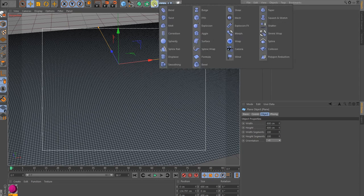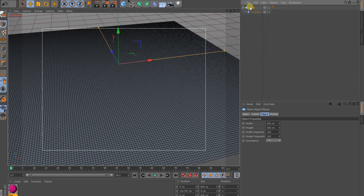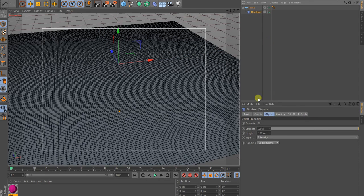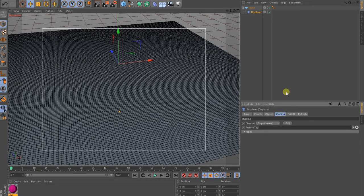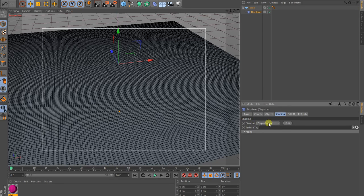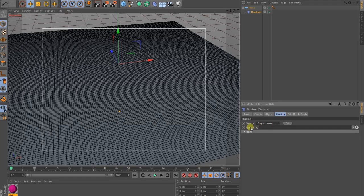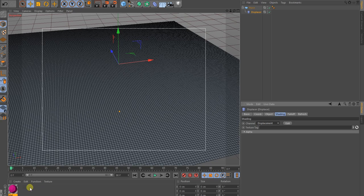And then I drop in a displacer, make it a child to the plane. And then on the displacer, on the shading, you have to go to the channel and choose out displacement. And the displacement will ask you for a texture tag. So, we have to create this now.